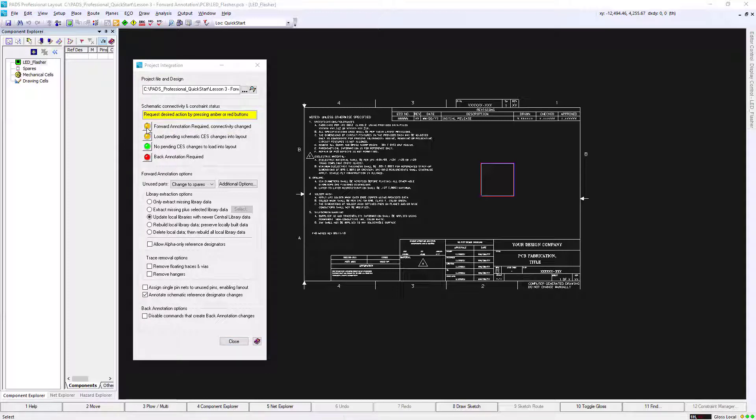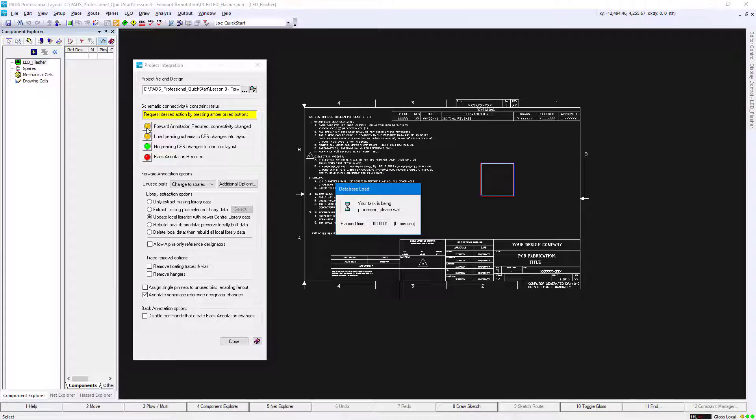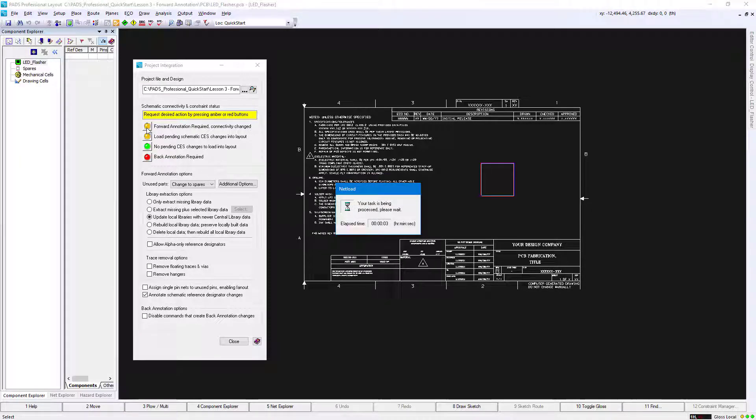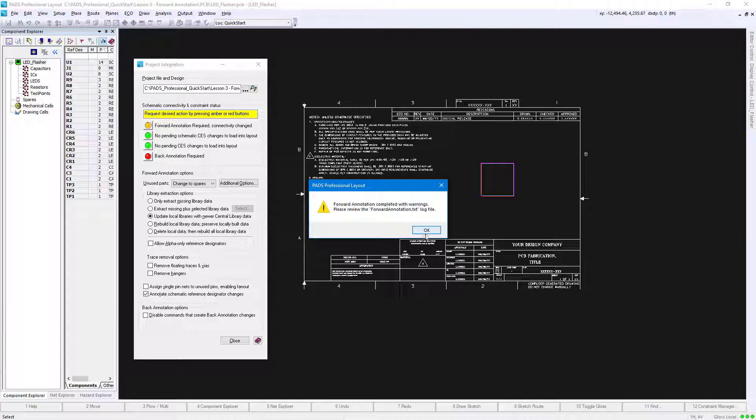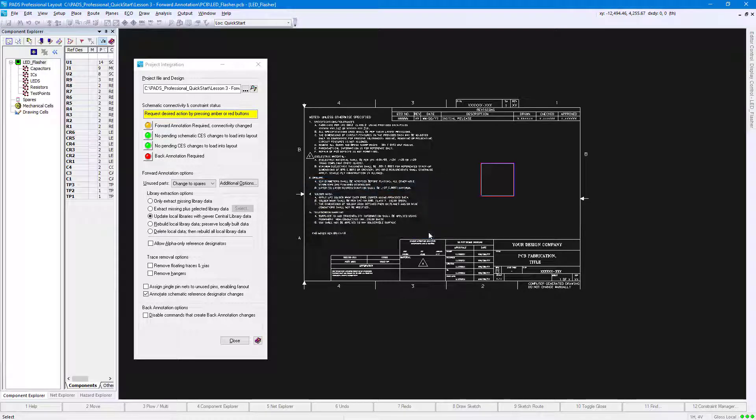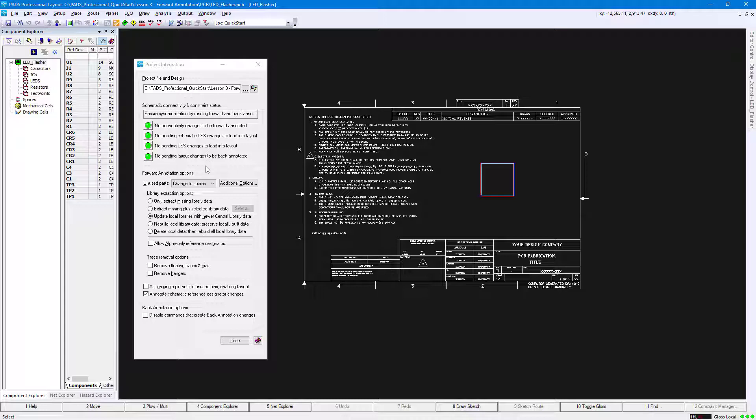You may see a series of notifications about tasks being processed. They'll automatically get dismissed when done executing. Click OK to dismiss the warning message. The EMBA lights should now be green, indicating that your schematic and PCB data have been synchronized.